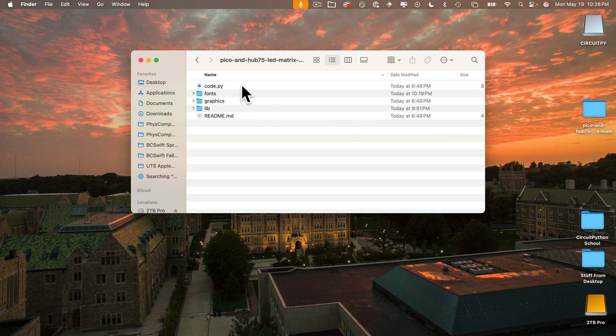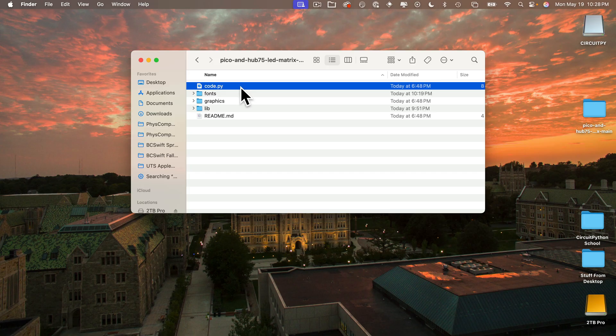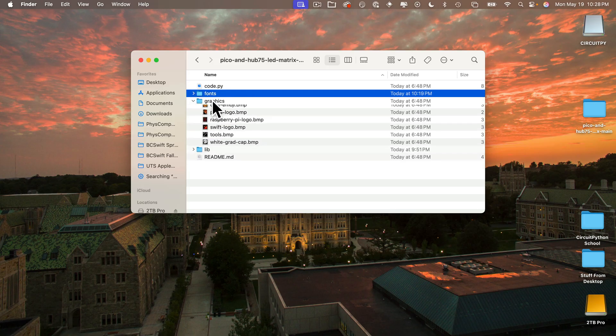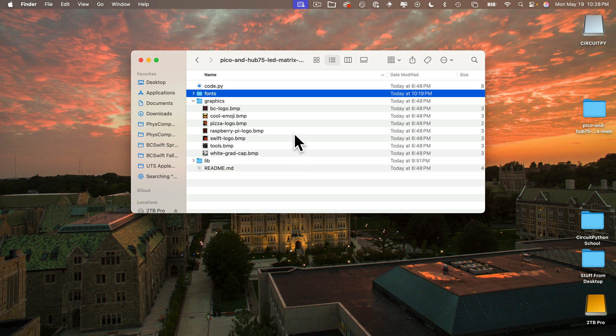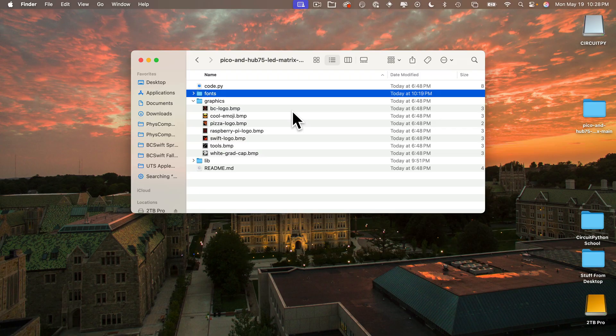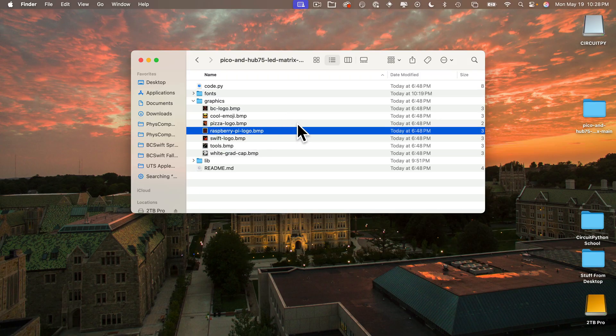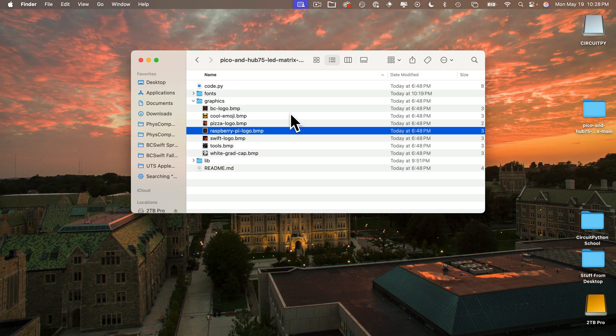So let's take a look inside that folder. And code.py is the program that's going to run the display. Fonts is a folder with the bitmap fonts that I use in the code. Graphics is a bunch of images that you can use. These are 32 by 32 icons in the BMP format. You can add your own icons as long as they're 32 by 32 BMPs. The code I'm going to show you currently just uses the tools and Raspberry Pi logos. But you can explore the other ones if you want.